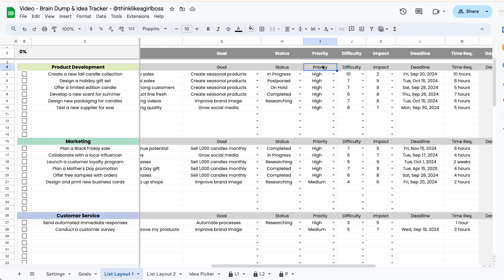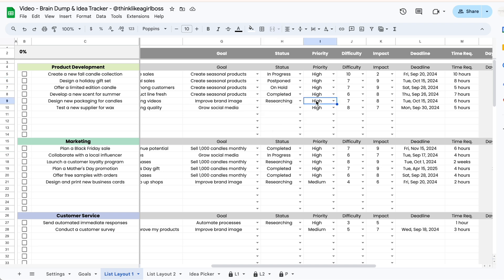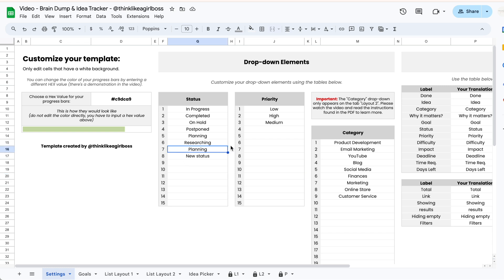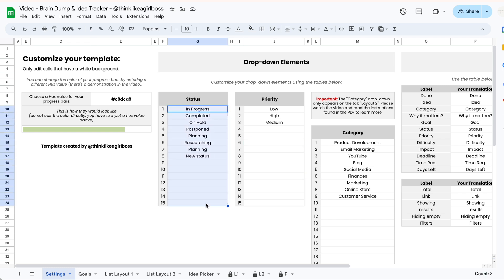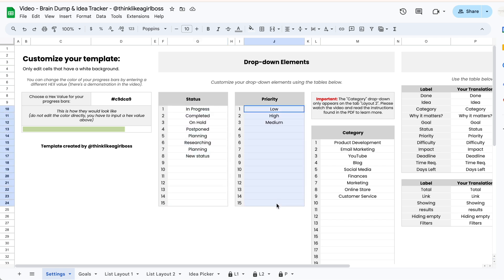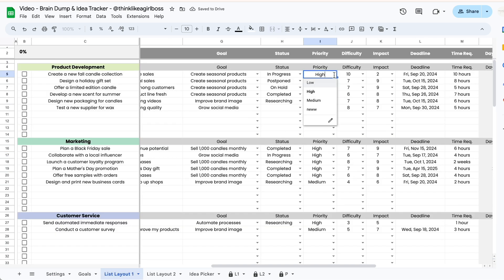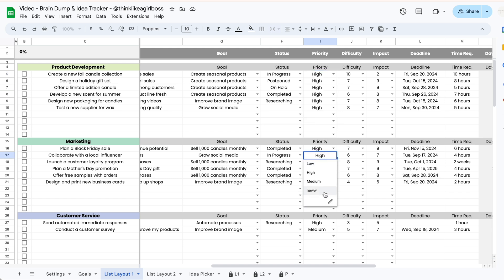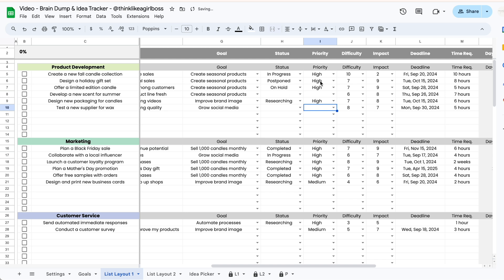Then you have two other dropdowns whose elements are fully customizable on the settings tab. If you jump into that tab you're going to find two tables — you can add up to 15 elements for your status dropdowns and 15 elements for your priority dropdowns. Whatever elements you add there will automatically show up on every single one of these dropdowns, and it's completely optional — just there if you need it.